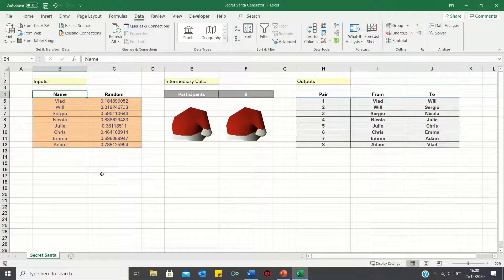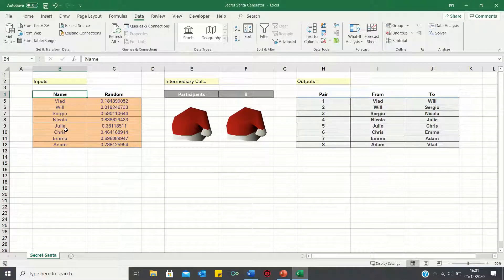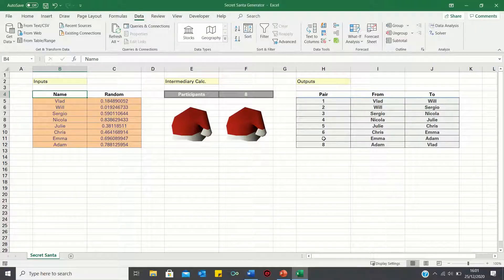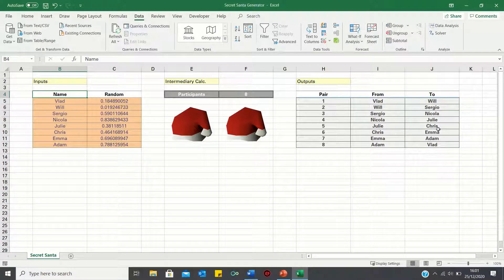Therefore in this video we will start by assigning a random number to each person in our Secret Santa gift exchange, which will later ensure that people are randomly assigned. Using these random numbers, we will then decide who gives who a gift, ensuring that everyone receives a gift and no one gets gifted twice.